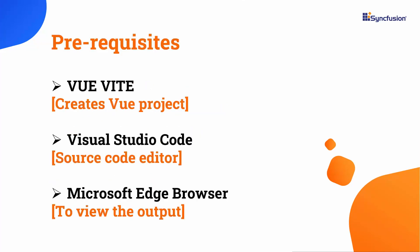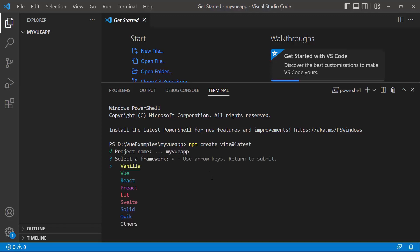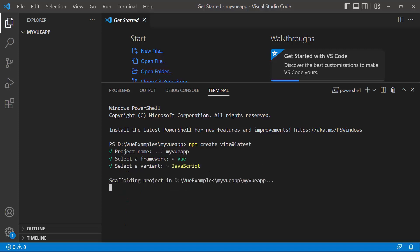I will start with the application creation process. I am going to create a Vue application using the Vue Vite command. Make sure you have installed the latest version of Vue in Node.js. To create a project in Vue, I open Visual Studio Code and type the command npm create vite at latest. I provide the app name, my vue app. Next, I choose Vue as the framework and JavaScript as the variant. The Vue project has been created.